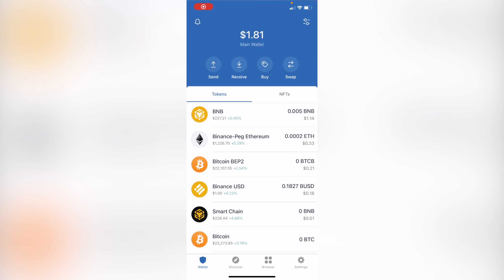Welcome into this new video guys. So let's take a look at how we can import our Trust Wallet into MetaMask. But first of all, we need to have our Trust Wallet already set so we can import it.